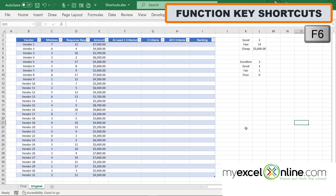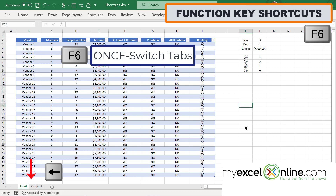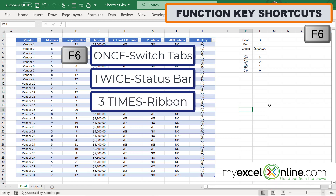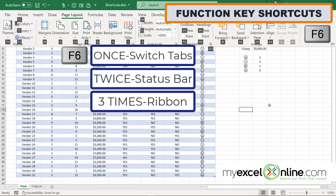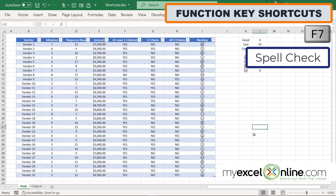F6 is really helpful. Hitting Function-F6 once lets you select other tabs in the spreadsheet — use the arrow keys and hit Enter to navigate to another tab. Hitting F6 twice takes you to the menu at the bottom of the screen where you can access options like the Zoom window. Hitting Function-F6 three times takes you up to the ribbon, showing which letter to hit to access each ribbon. So F6 lets you toggle between the bottom menu, Zoom controls, spreadsheet tabs, and the ribbon.